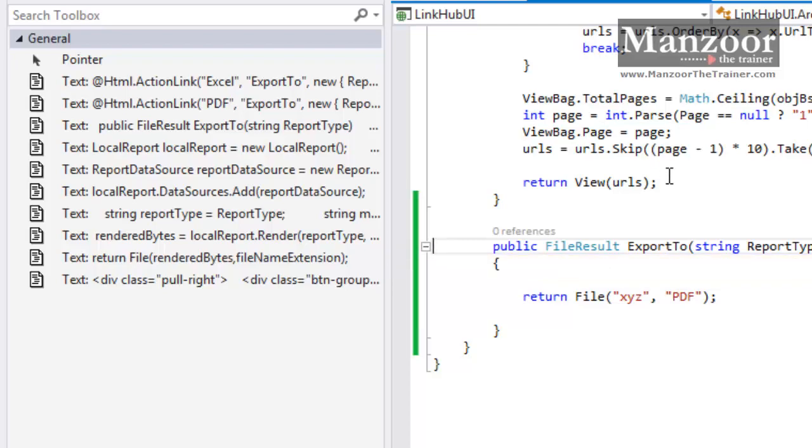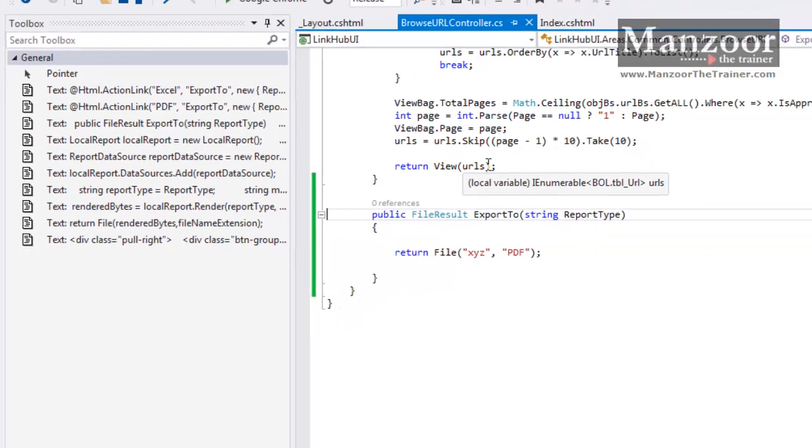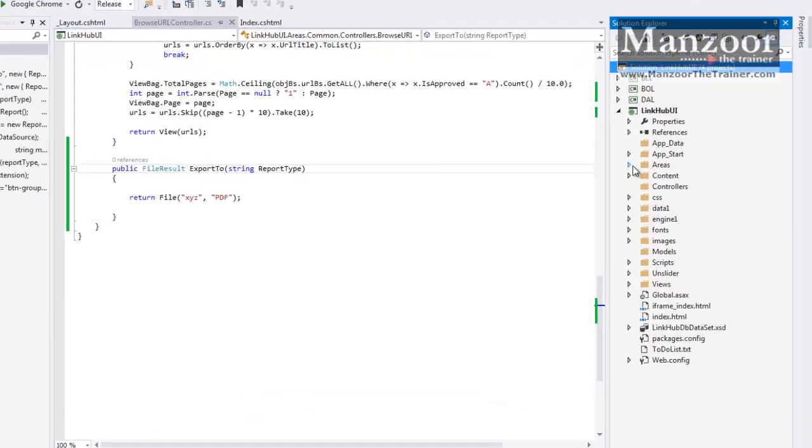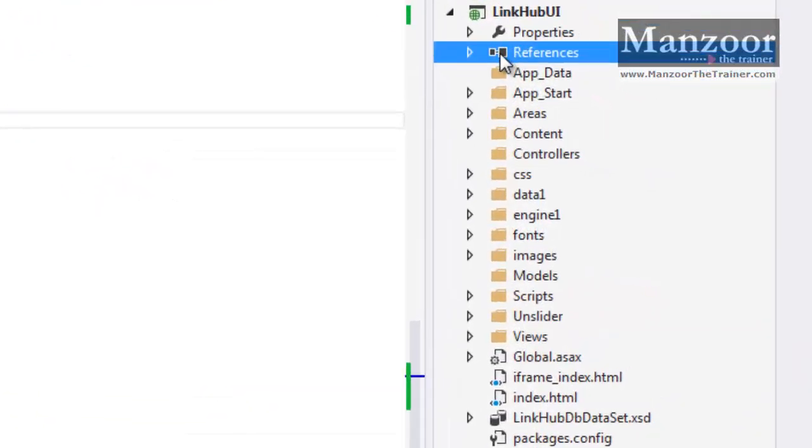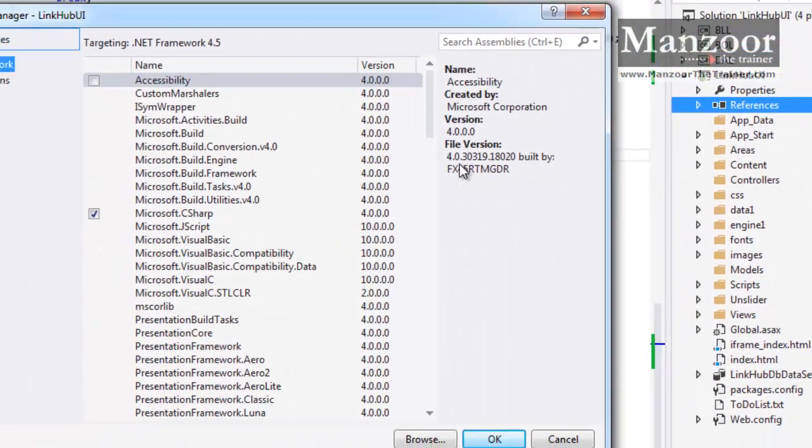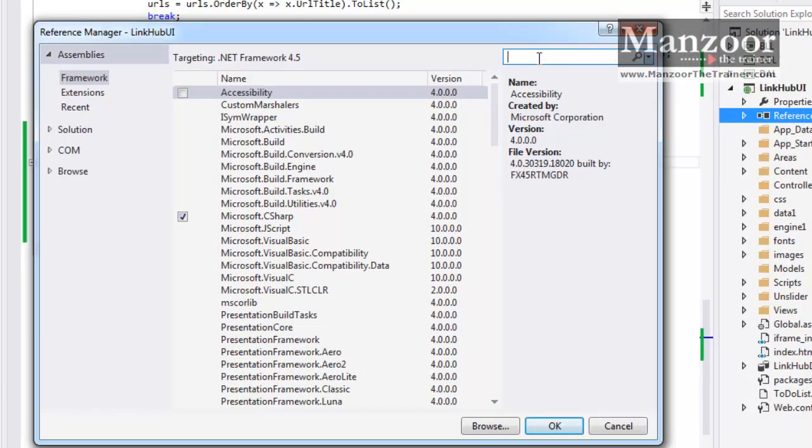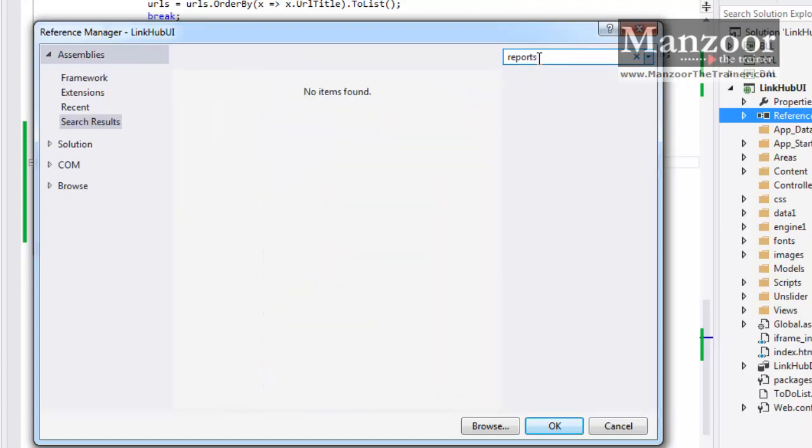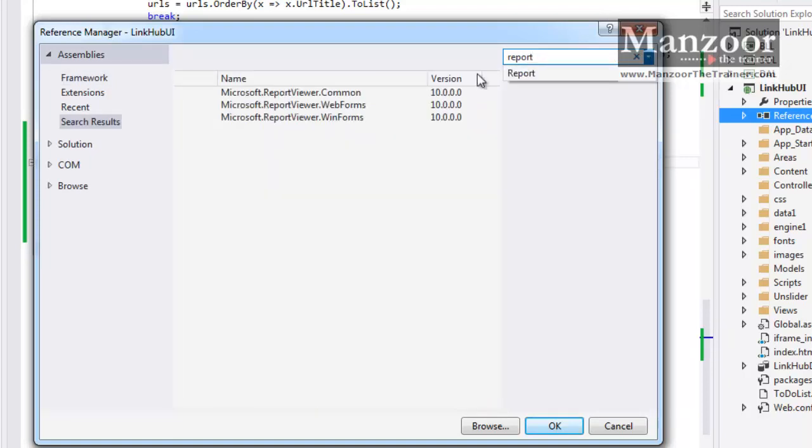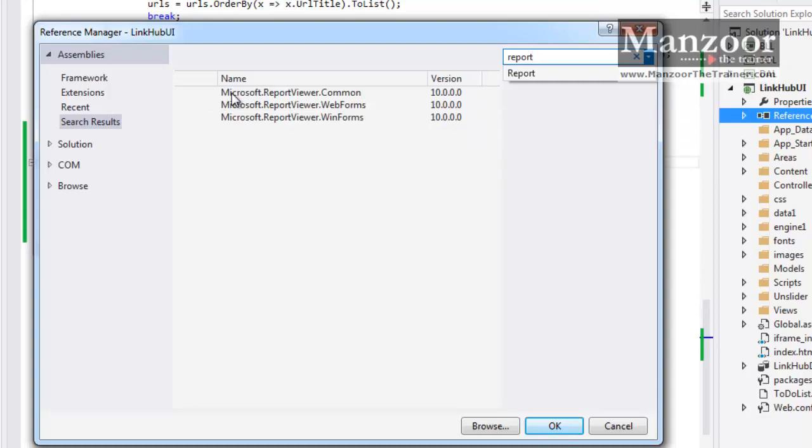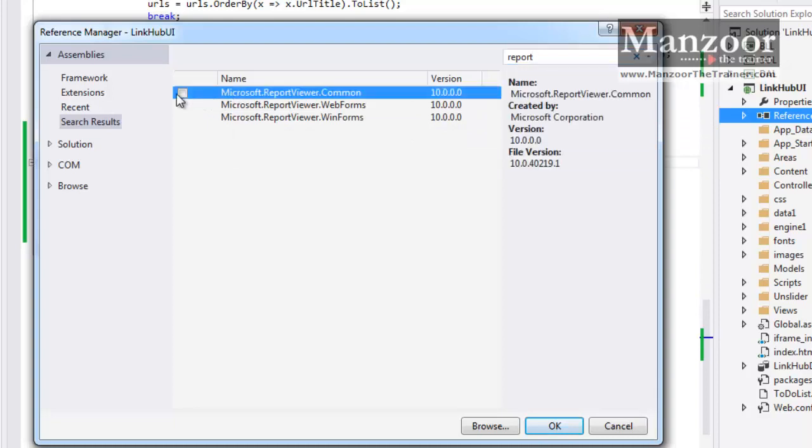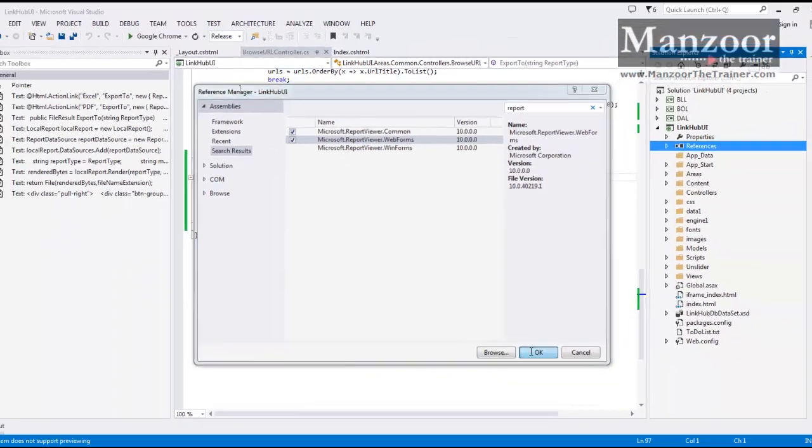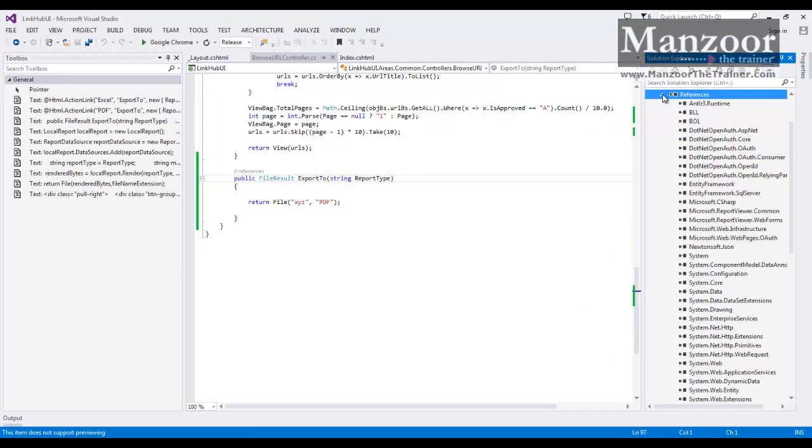Now if I want to work with RDLC or you can say SSRS client-side reports, I need to add references first to Microsoft Reports. I need to add reference to ReportViewer Common and ReportViewer Web Forms. I will say OK. Now I have added these two references.